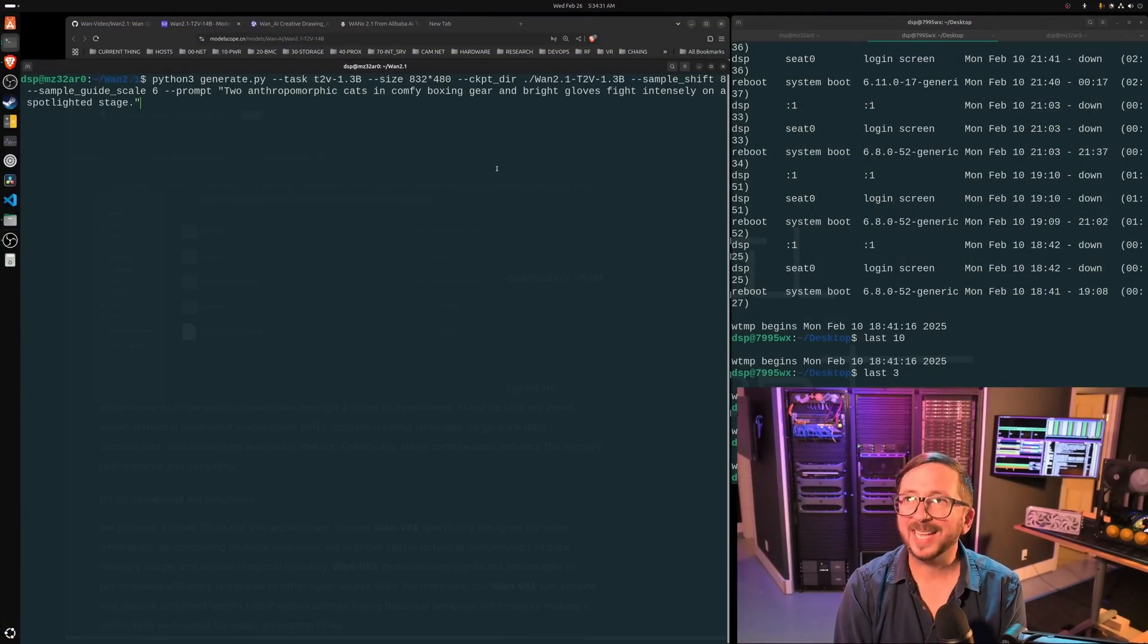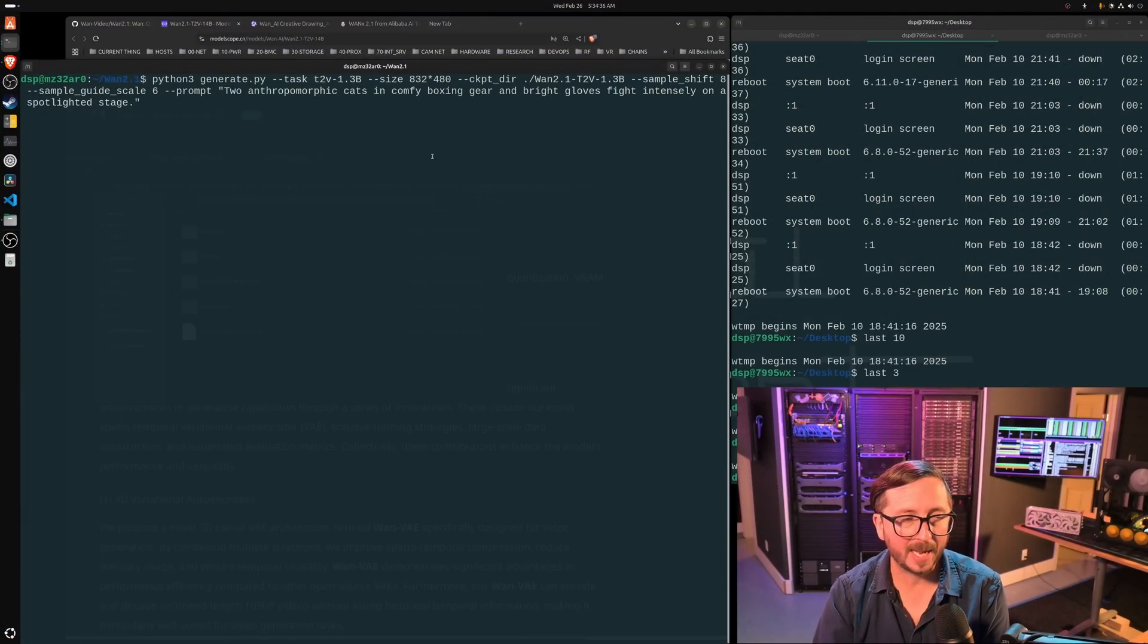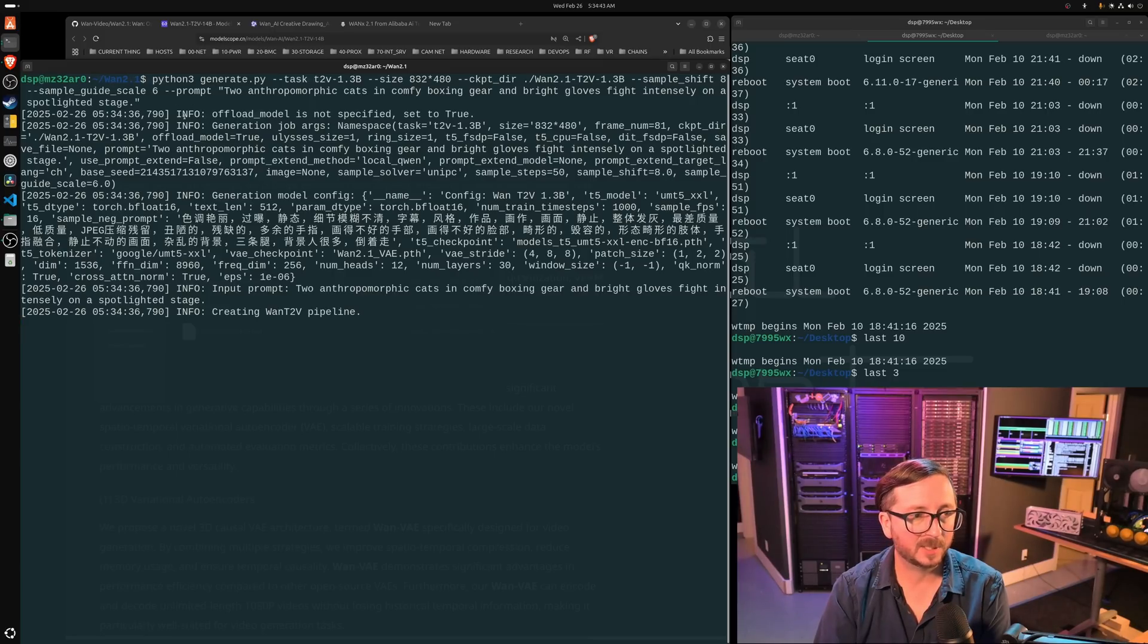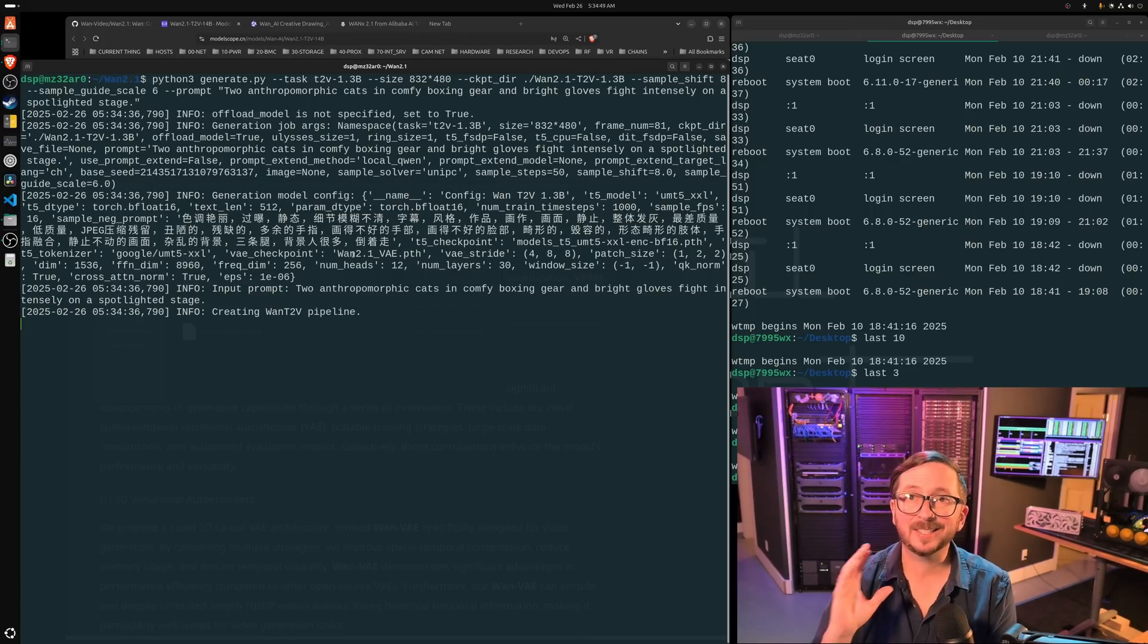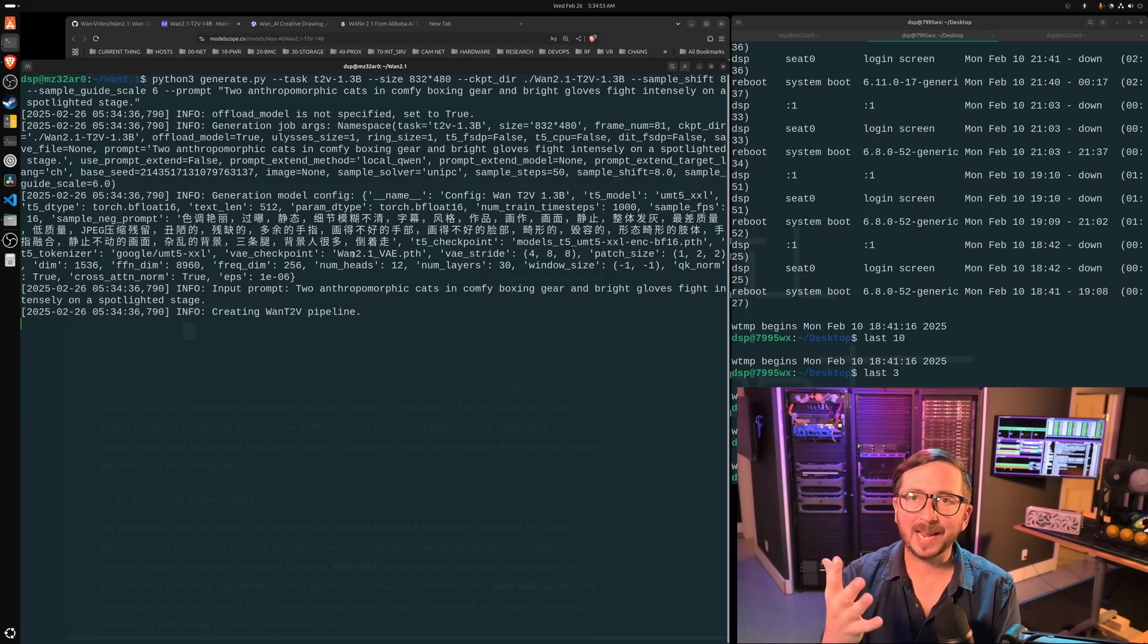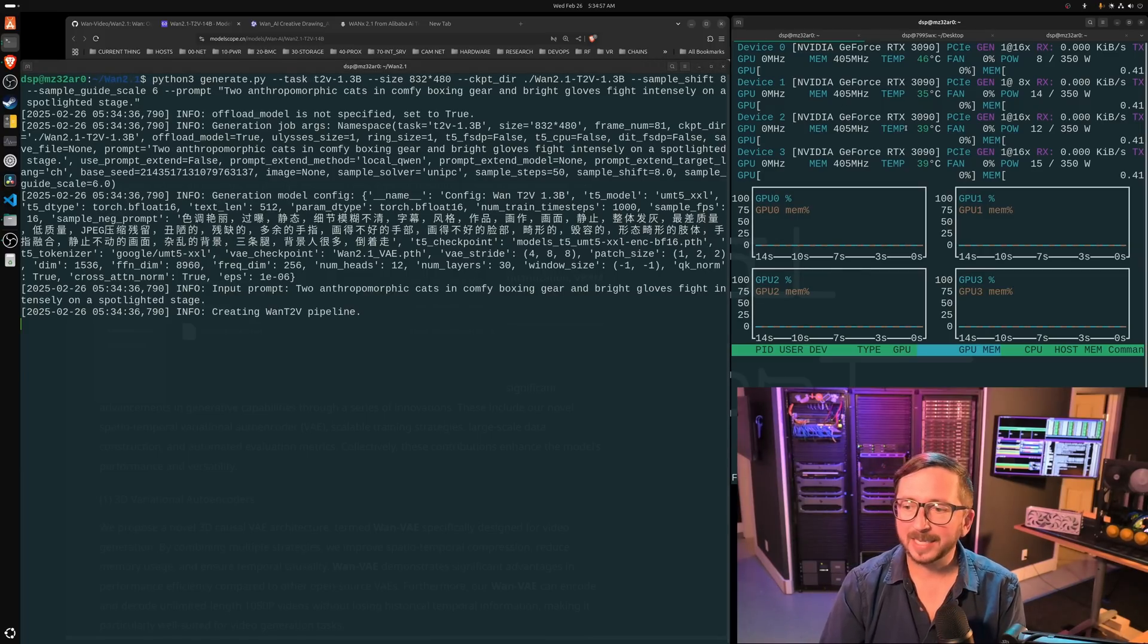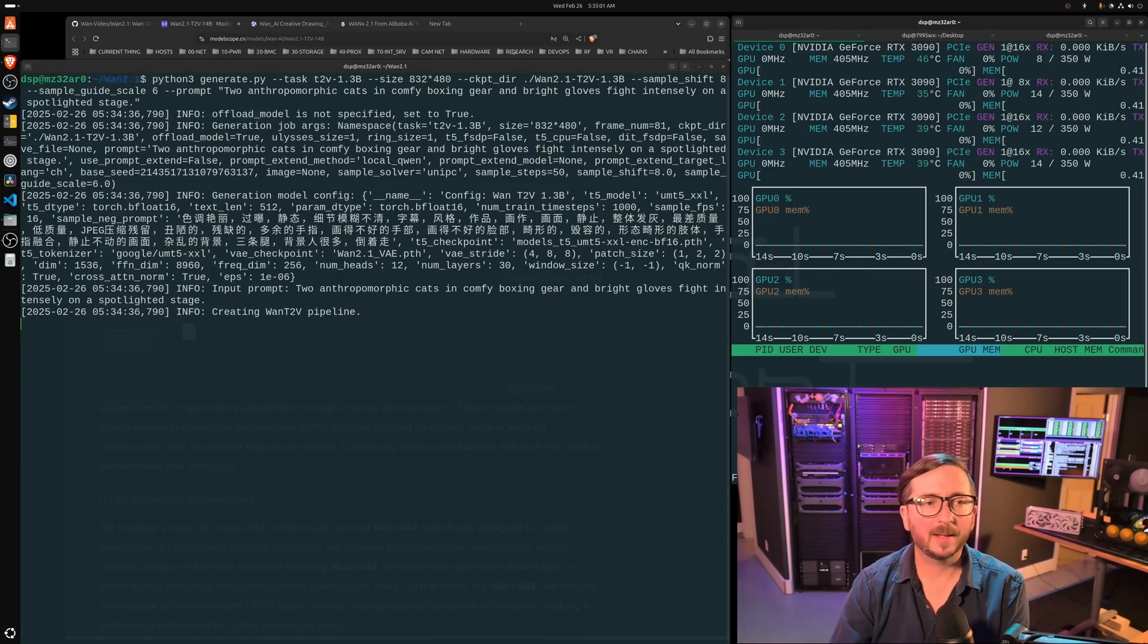Okay, let's go ahead and get the generation of the first video underway, and the prompt is two anamorphic cats in comfy boxing gear and bright gloves fighting intensely on a spotlighted stage. You can see that it kind of barfs out here a bunch of info, and there's a lot of additional things that you can set. However, I ran into quite a few problems trying to set some of these, so keep in mind that might be an issue you run into.